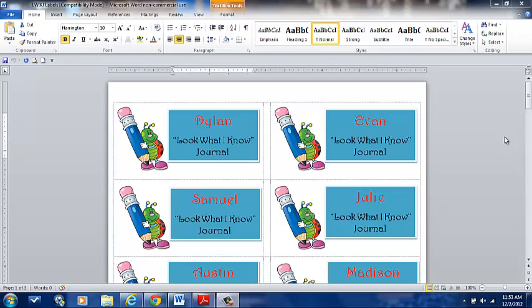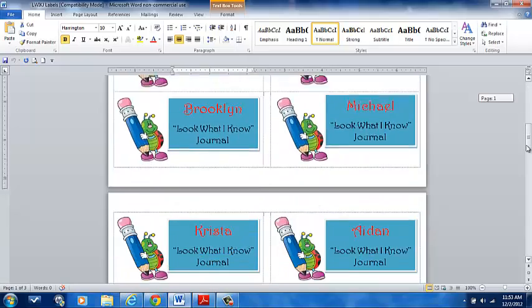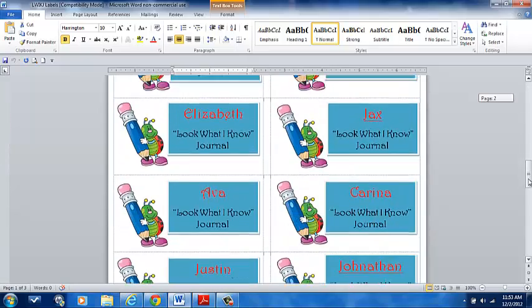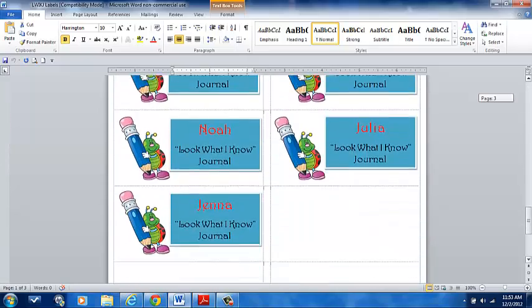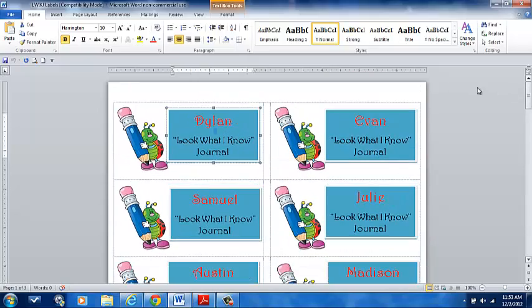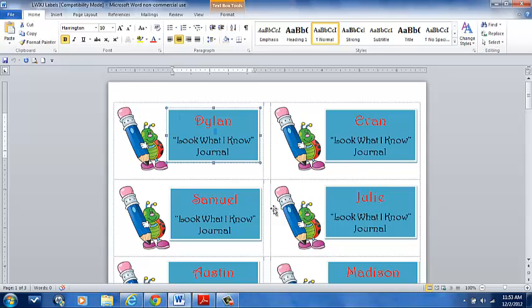As you can see, I've created 24 labels for my students in my class for their Look What I Know journal notebooks. What I've done was created one label. Once I was happy with the way it looked, I copy and pasted it into the 23 remaining fields. Then, I went back and simply changed the name of each student in my class.